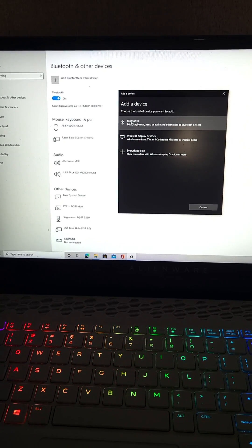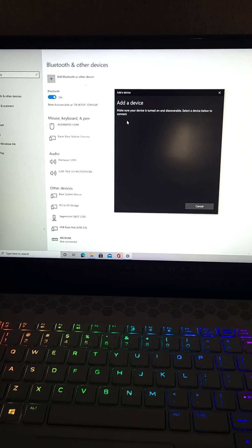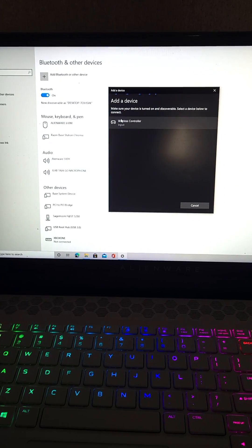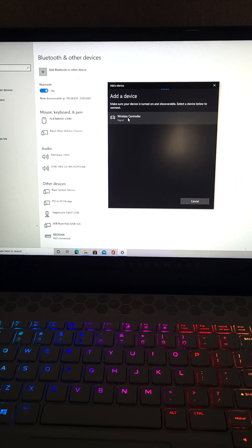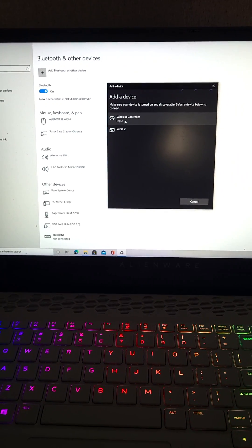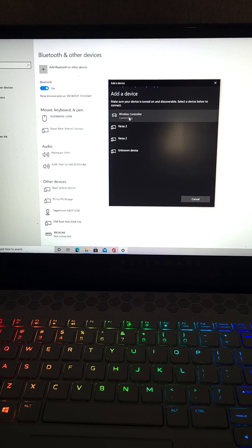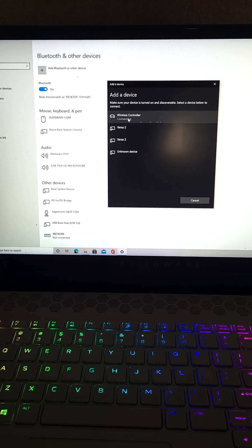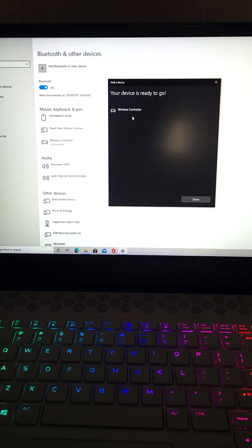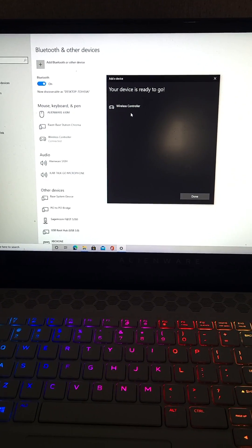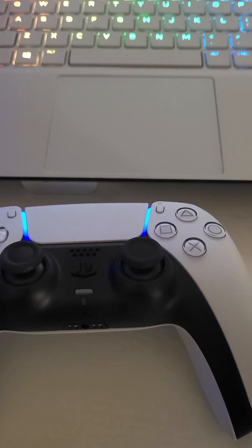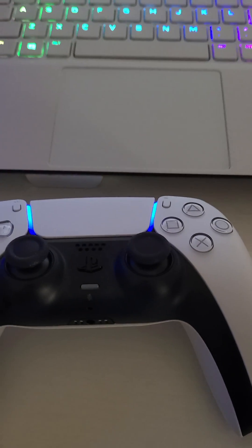Click on that, you'll see it pop up right there - wireless controller. Click on that, it's gonna say connecting, boom, ready to go.